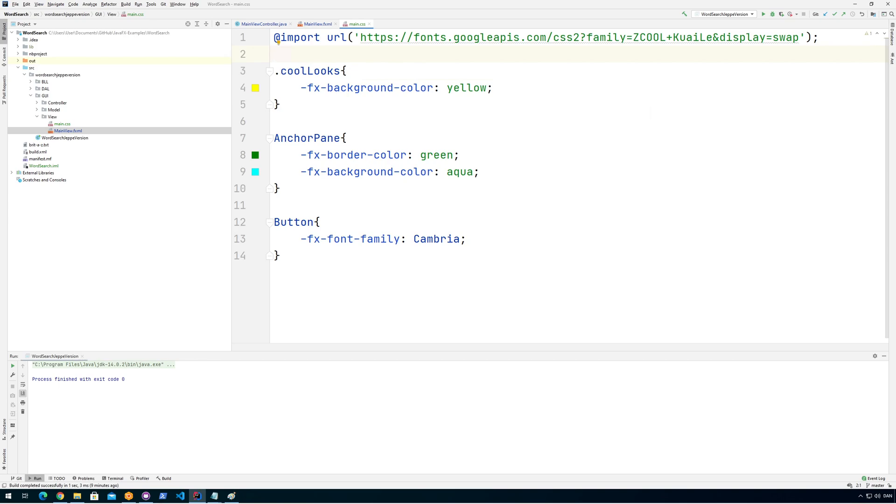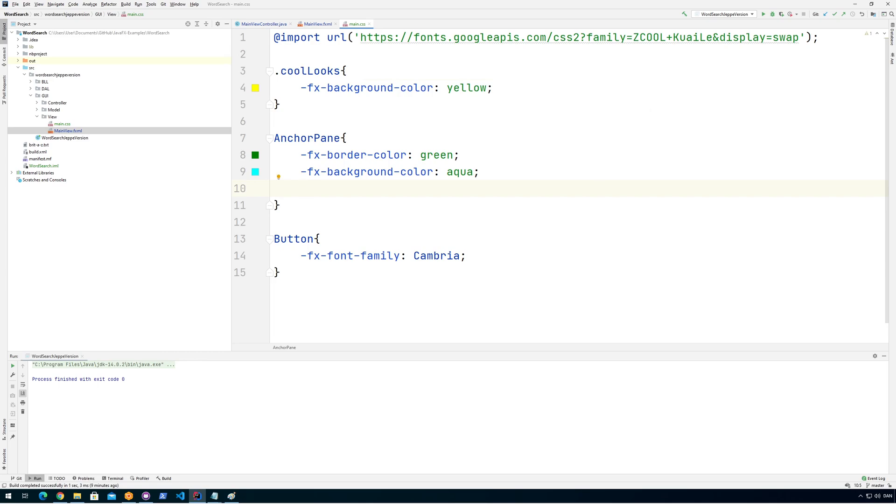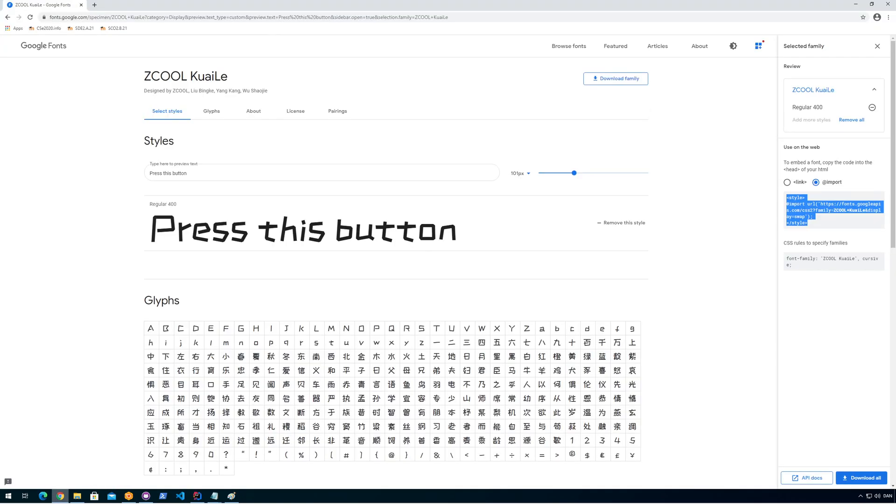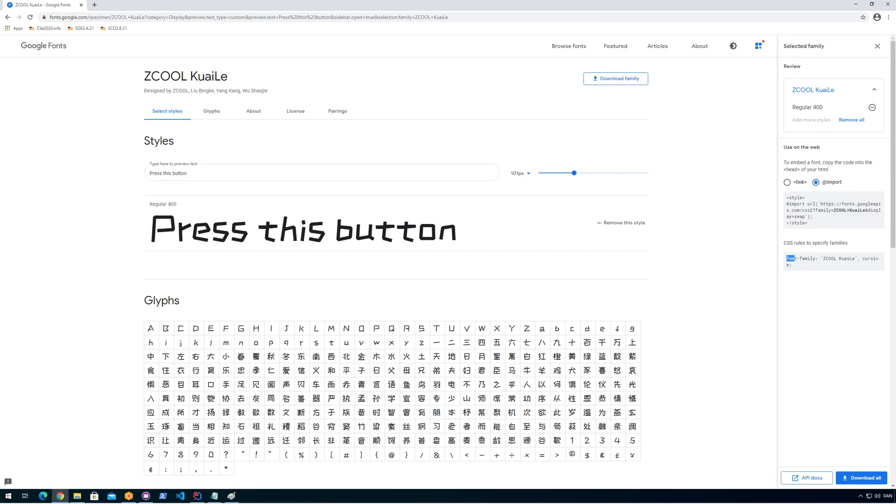The next thing we need to do after importing it is we need to use it. So maybe if I put it directly on the anchor pane, all the text in our application should switch to this. And what to write here? So we can even get help for that. CSS rules to specify—I'll copy this part. This is the CSS to actually specify to use it.